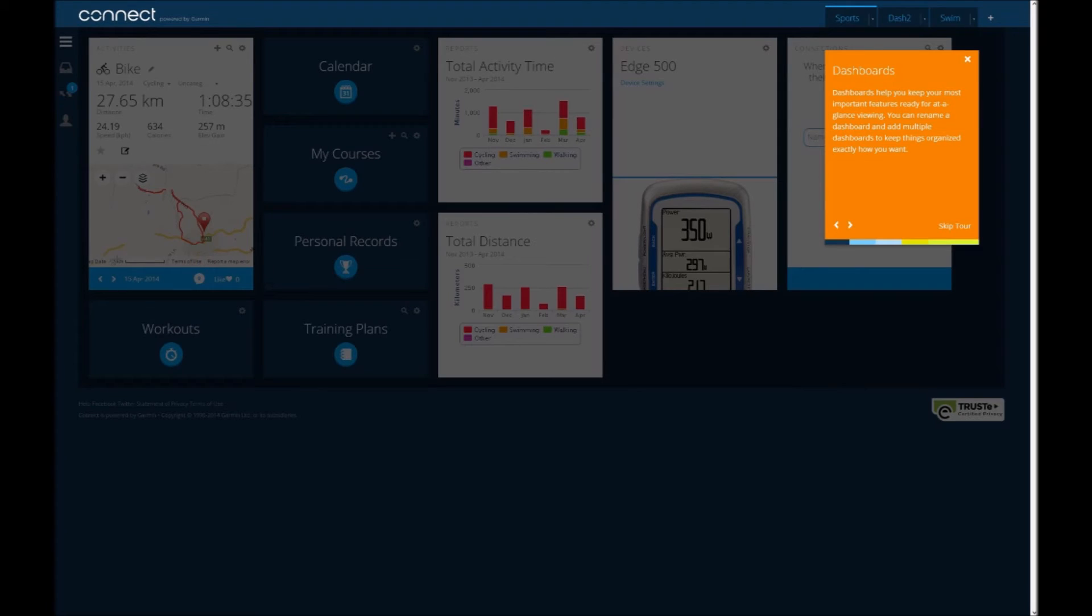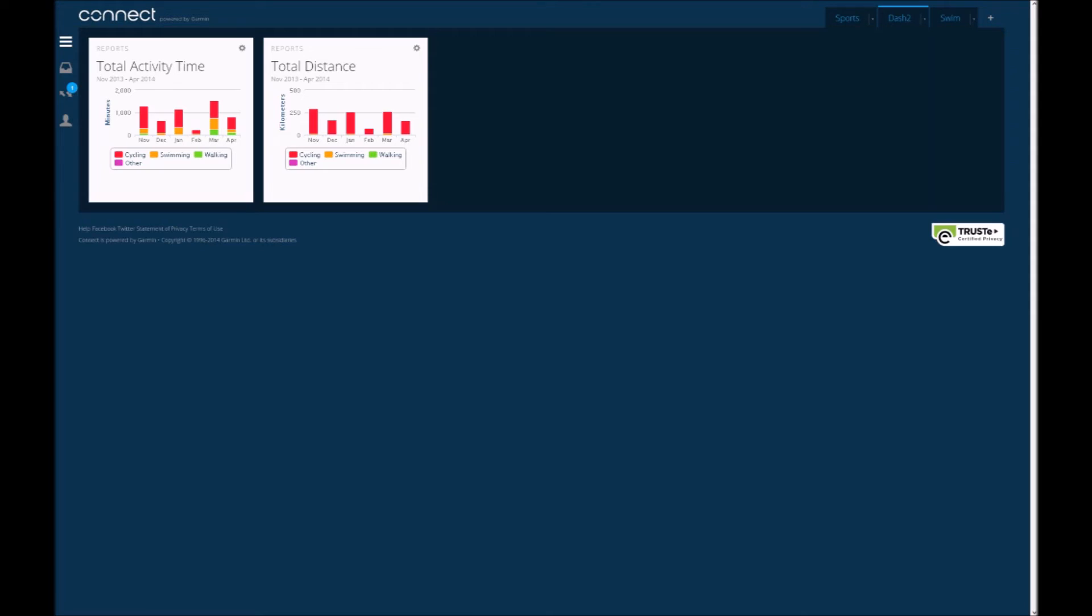And on the next screen, it shows that you can have different dashboards just to keep different features there. As you can see on mine, you've got the general sports tab, dashboard 2, and the swimming tab, which allows you to highlight what information you want at your fingertips. On that slide, I've just moved across to the second dashboard with activity reports there for time and distance.